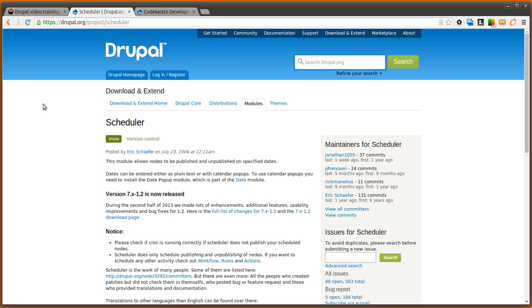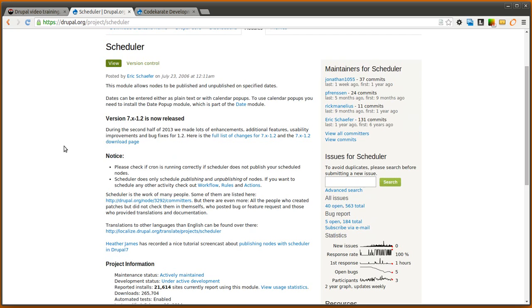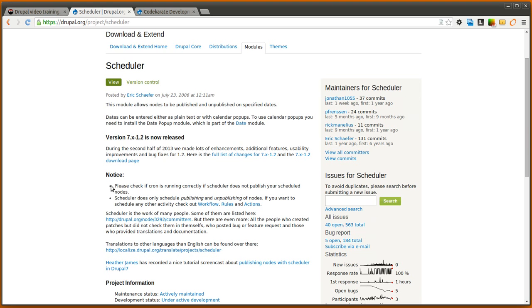you could use this module to schedule exactly when they need to be published and the next time cron runs after that specific time, your node will actually be published. You'll need to make sure you have your cron running often.